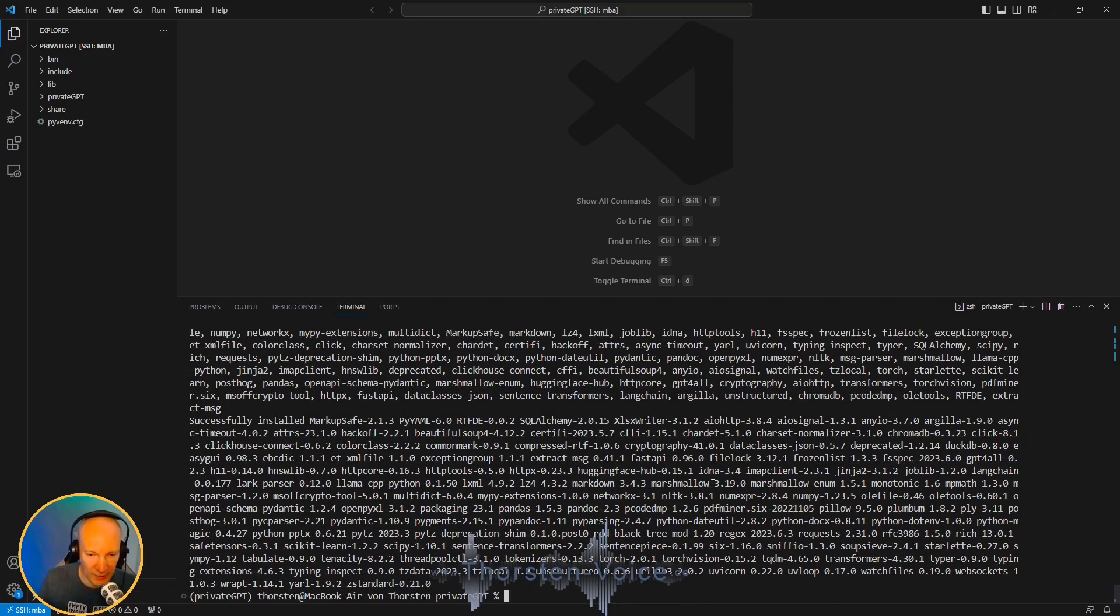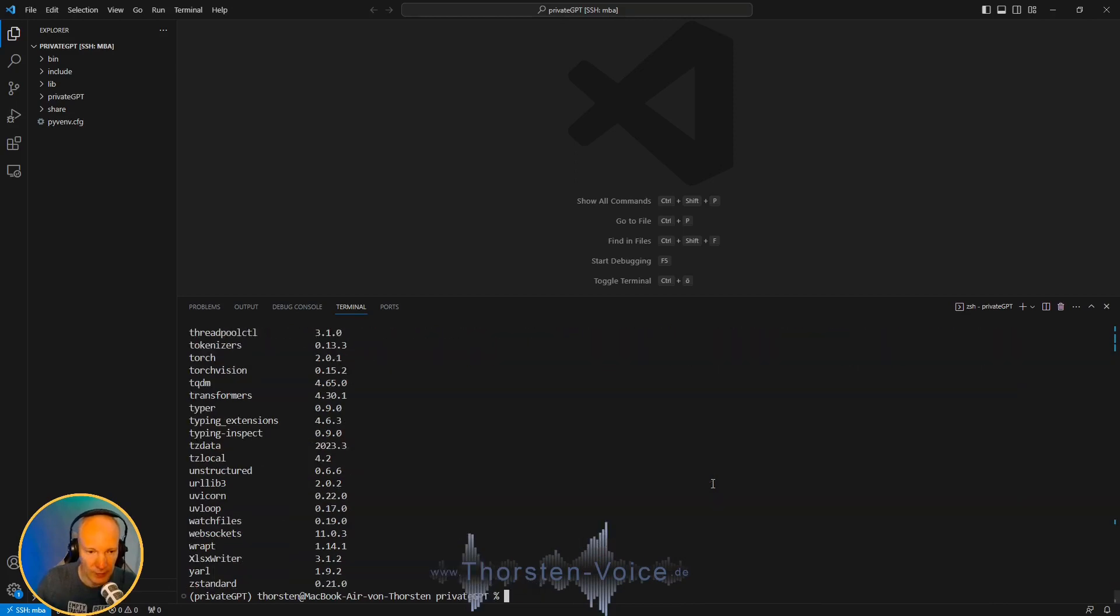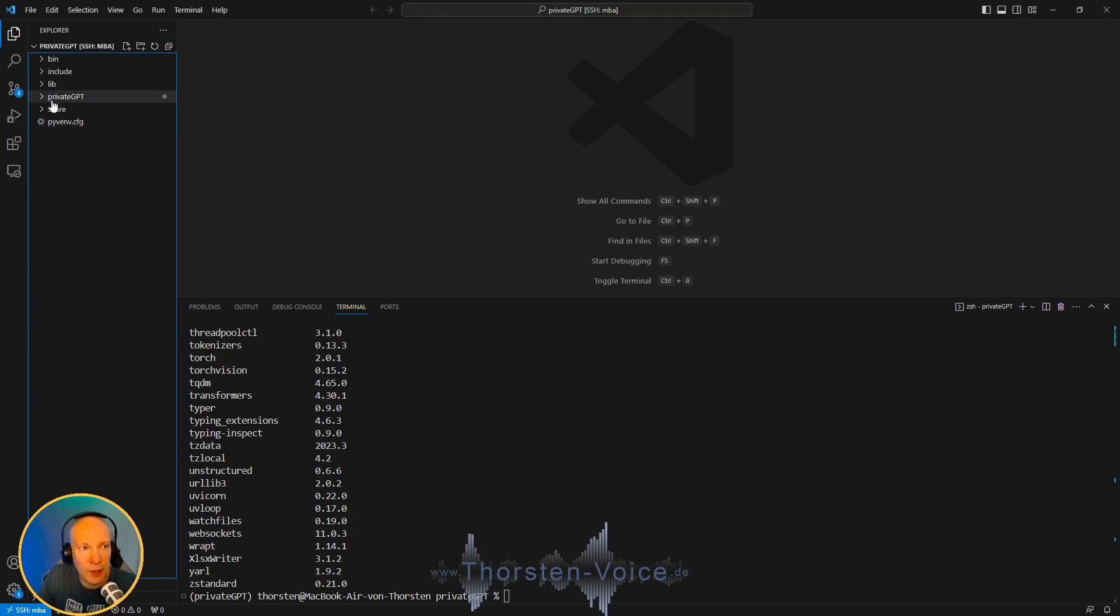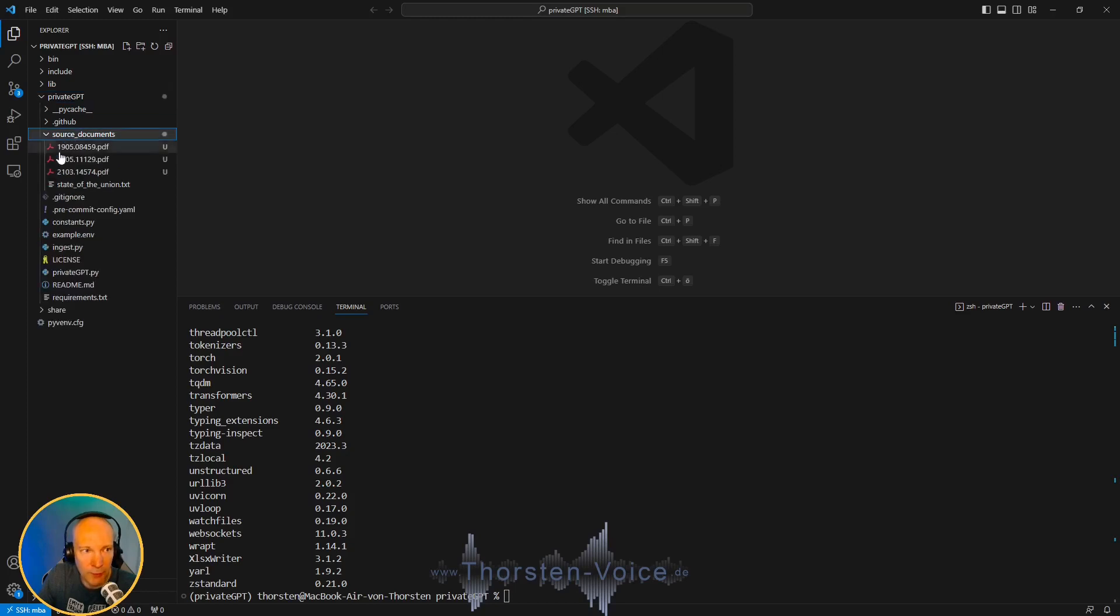Once this is done, let's again check pip list. And as you can see, the list is now definitely longer. Let's take a look at the folder structure on the left navigation side. PrivateGPT, and we have that source documents folder, which by default brings in a state of the union text file. And here you have to add all your related documents. I've added three PDF documents containing text-to-speech papers.